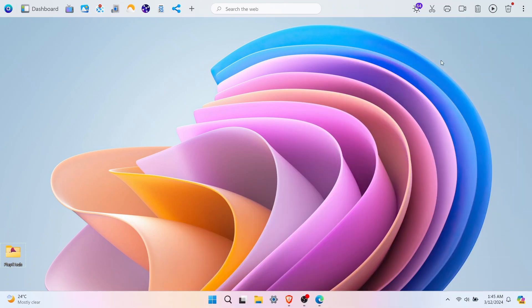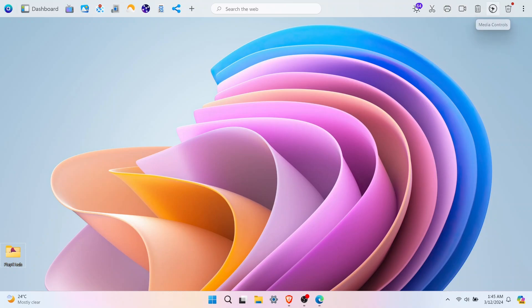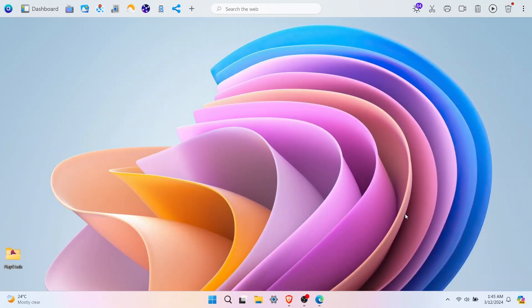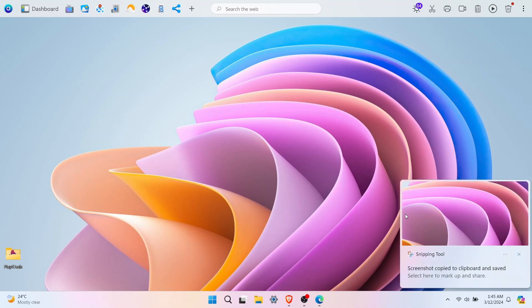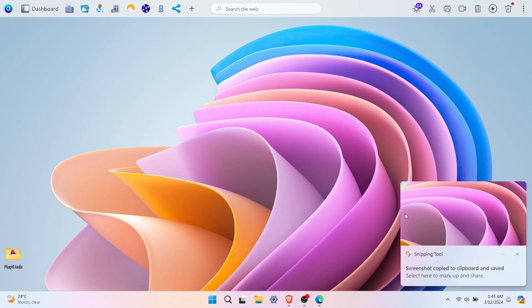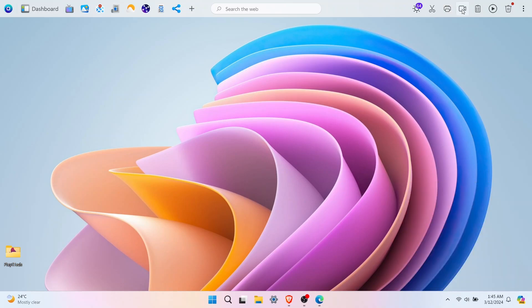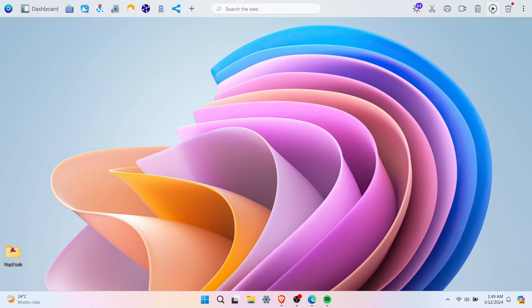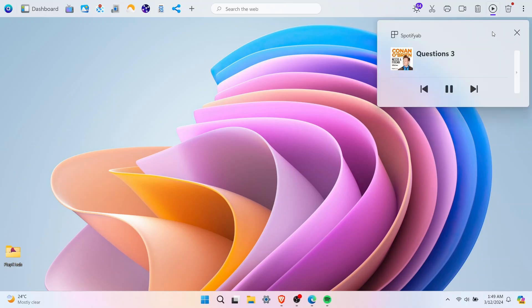OneLaunch isn't just about opening apps. It also gives you handy shortcuts to make your life easier. The screenshot shortcut lets you grab a quick screenshot of anything on your screen. For privacy controls, you can block access to your camera and mic in just a single click. You can even control your media from here. For example, if a video or music is playing on your computer, you can switch to the next track, pause the music - you can do all of this right here.